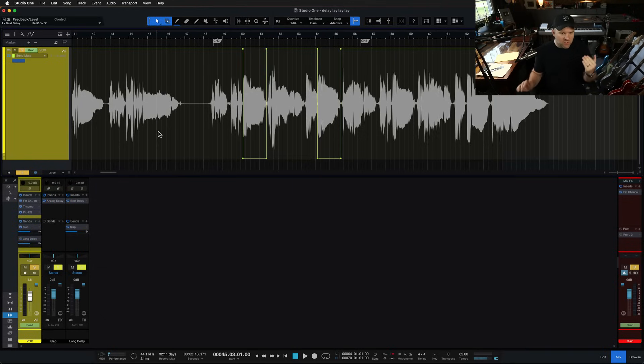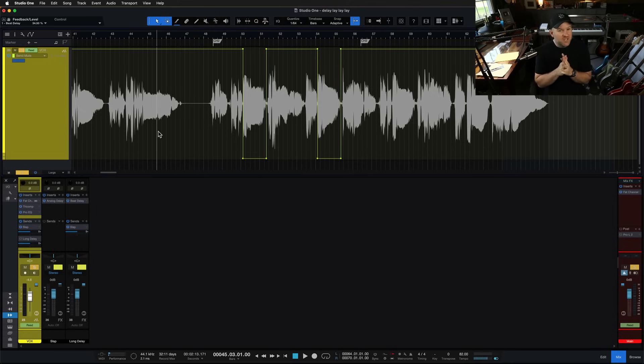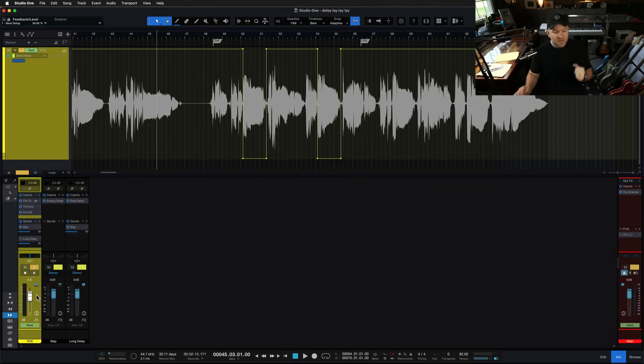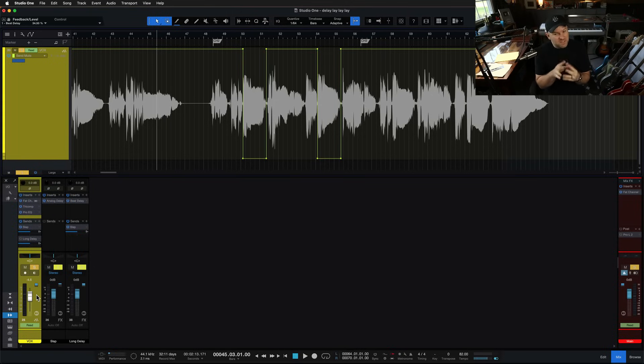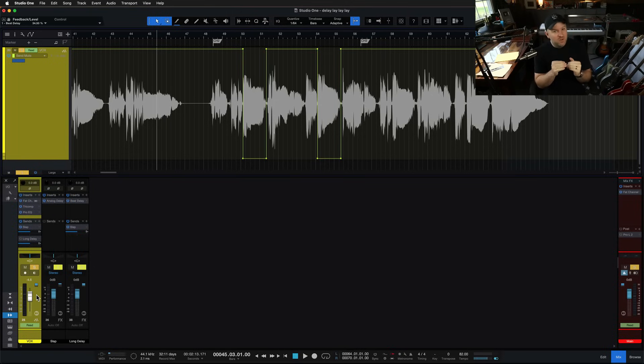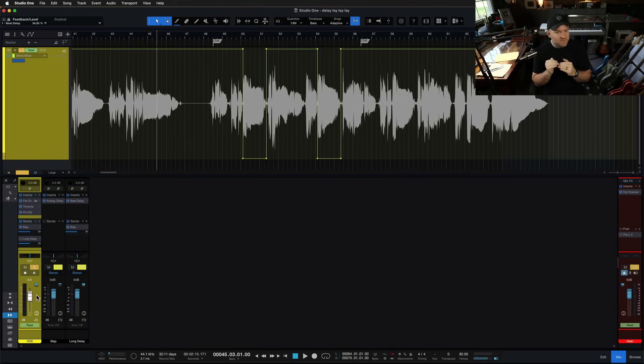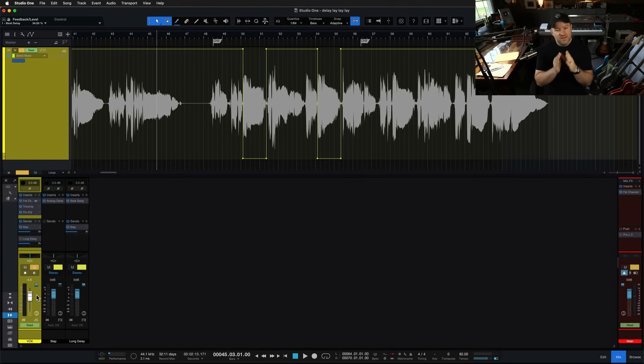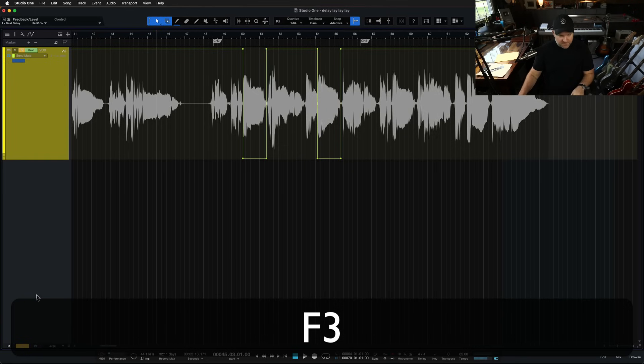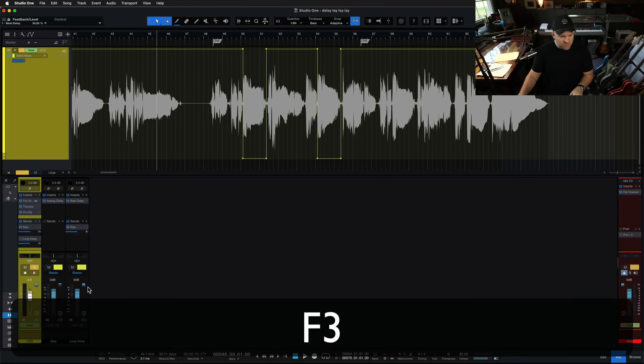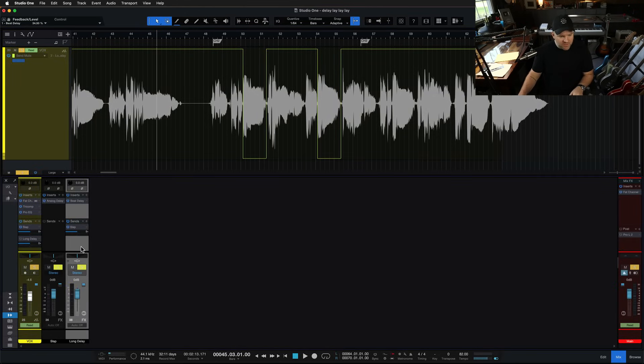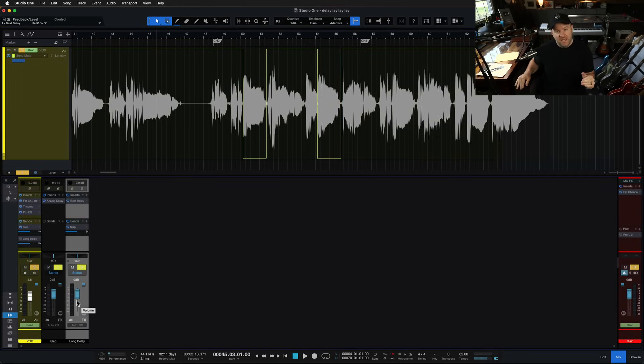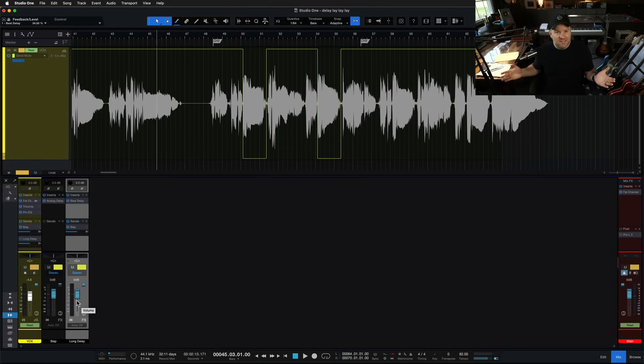This is called automation. Automation can be volume automation where you automate the fader to move up and down, but you can automate just about anything. Plugin settings, turning things like sends on and off, the send level. You could automate on and off. You could automate the send level to go up and down in certain sections. If you wanted, you could automate, you could leave the delay on at all times and automate the volume of the actual delay fader here to go up and down. That's what a lot of live sound guys do. They leave it on and they just fade it in when they want it. That's an option as well.